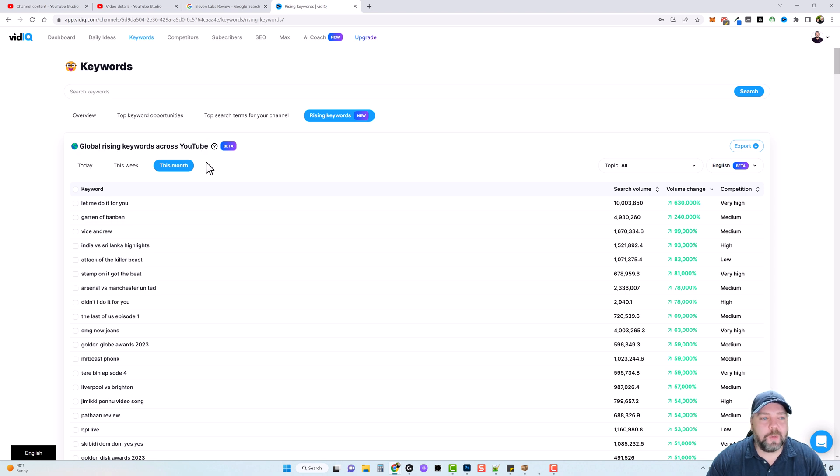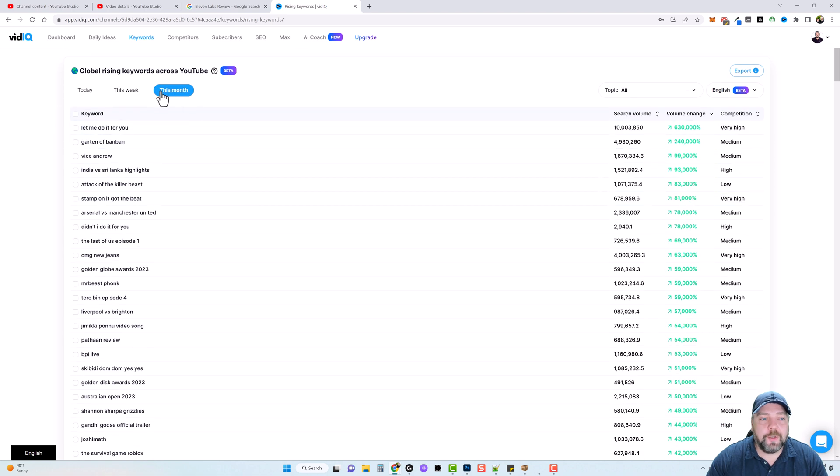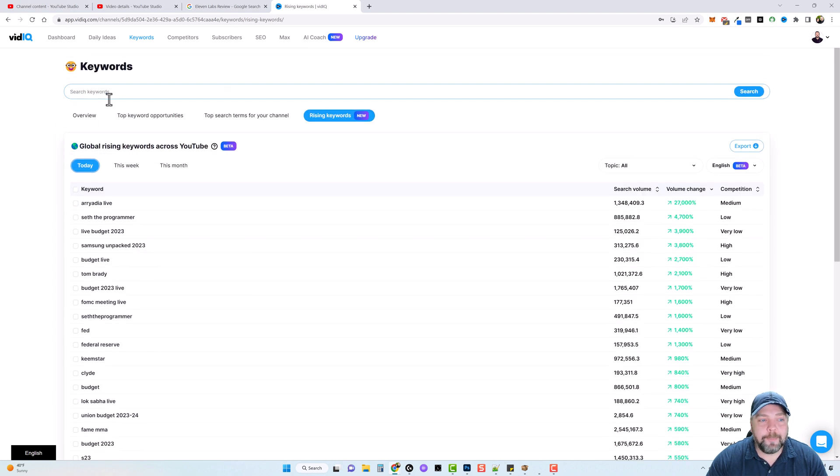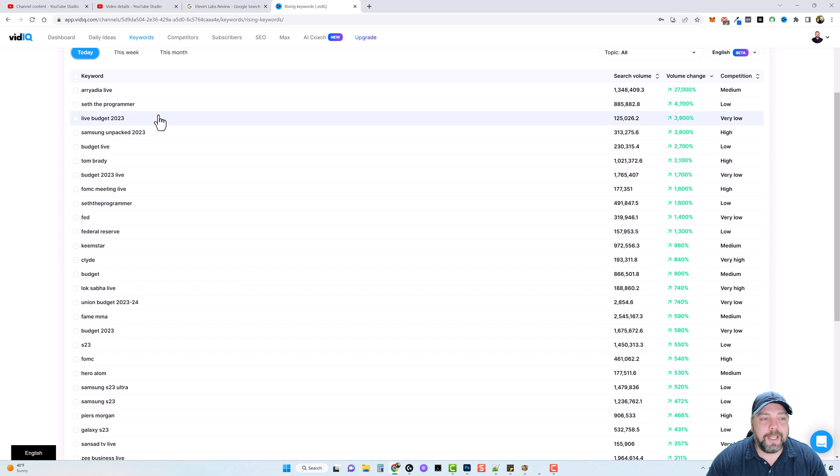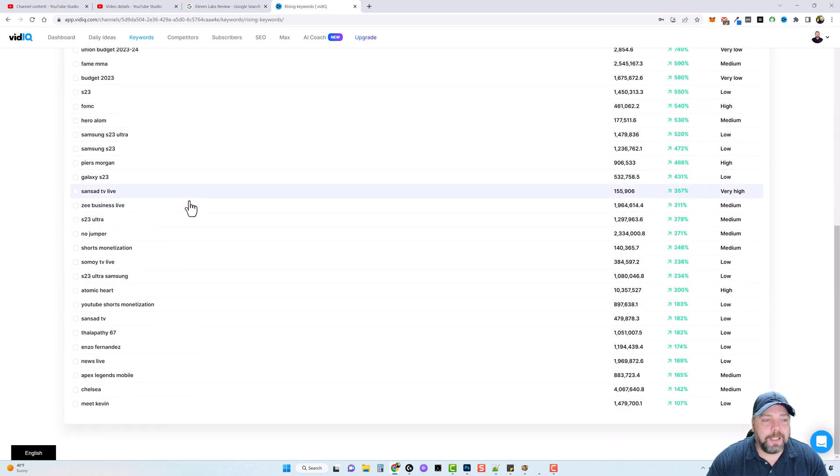instead of going out there and researching it yourself, because you can do this month, you can do this week, or if we do today, we can click on that. We can see what are the most popular search words people are clicking on for today.